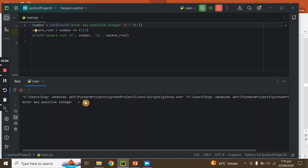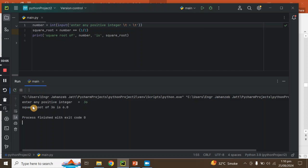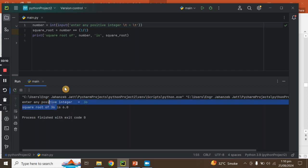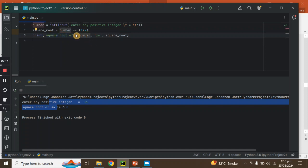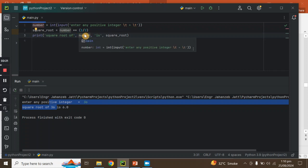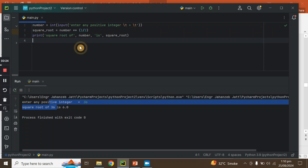Let's suppose we enter 36. The output should be 6. So the square root of 36 is 6. The 36 appears because we have written a prompt — a string that says 'square root of number'. The result is stored in the square root variable and printed.